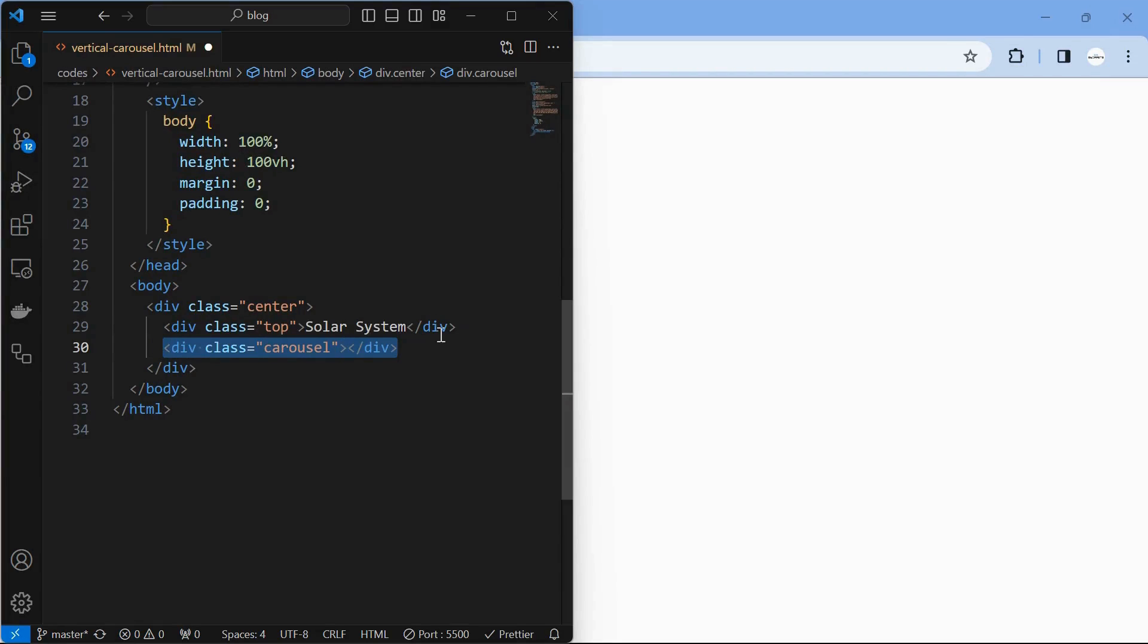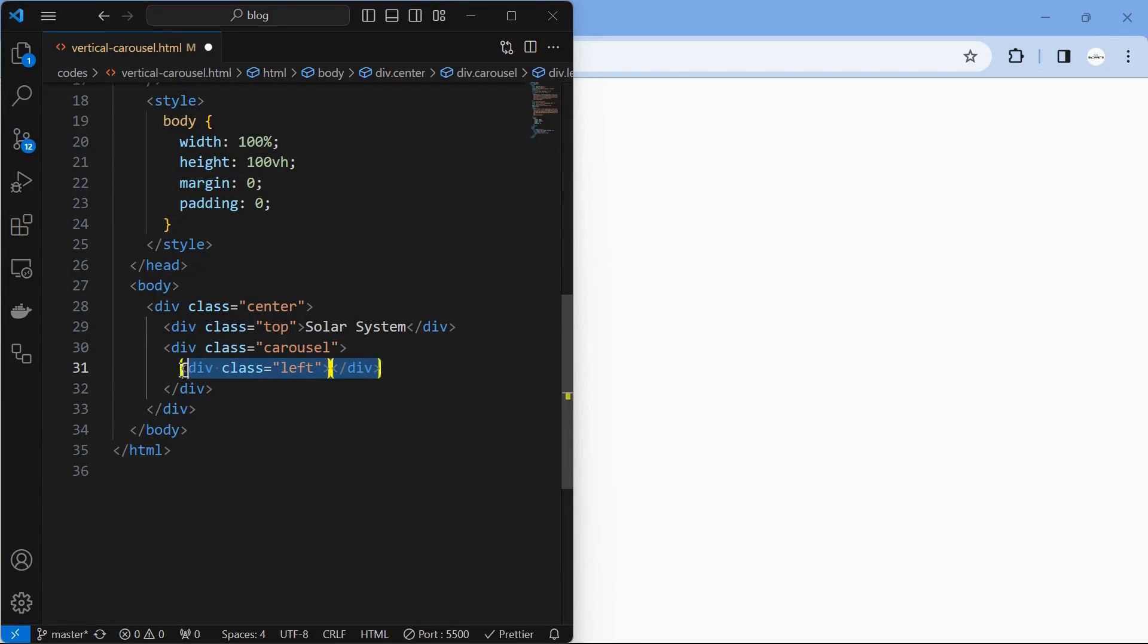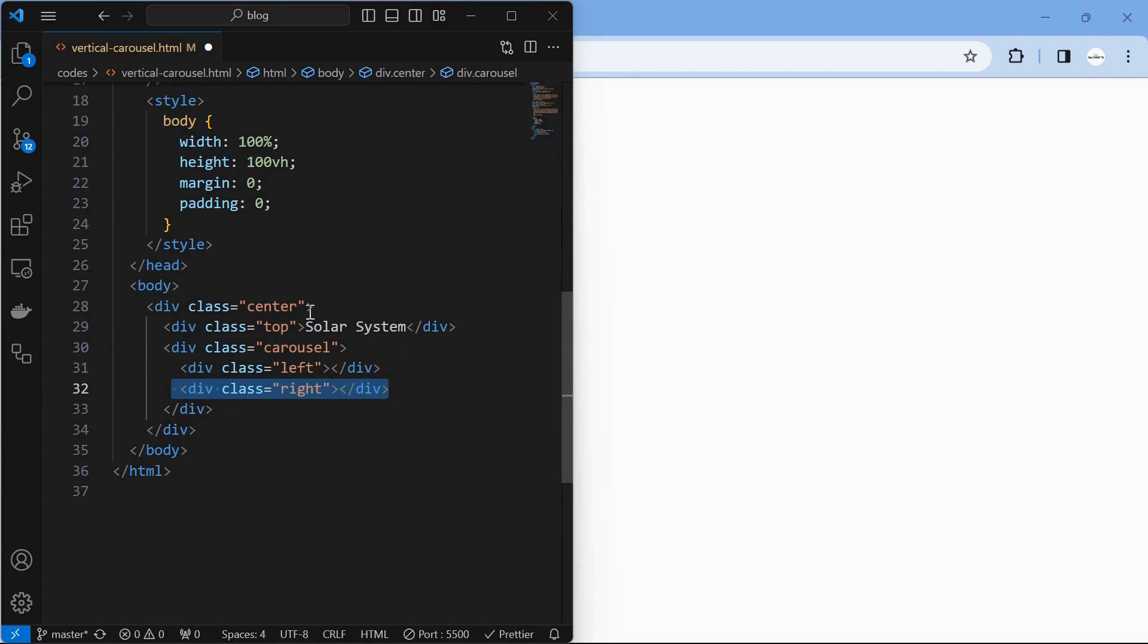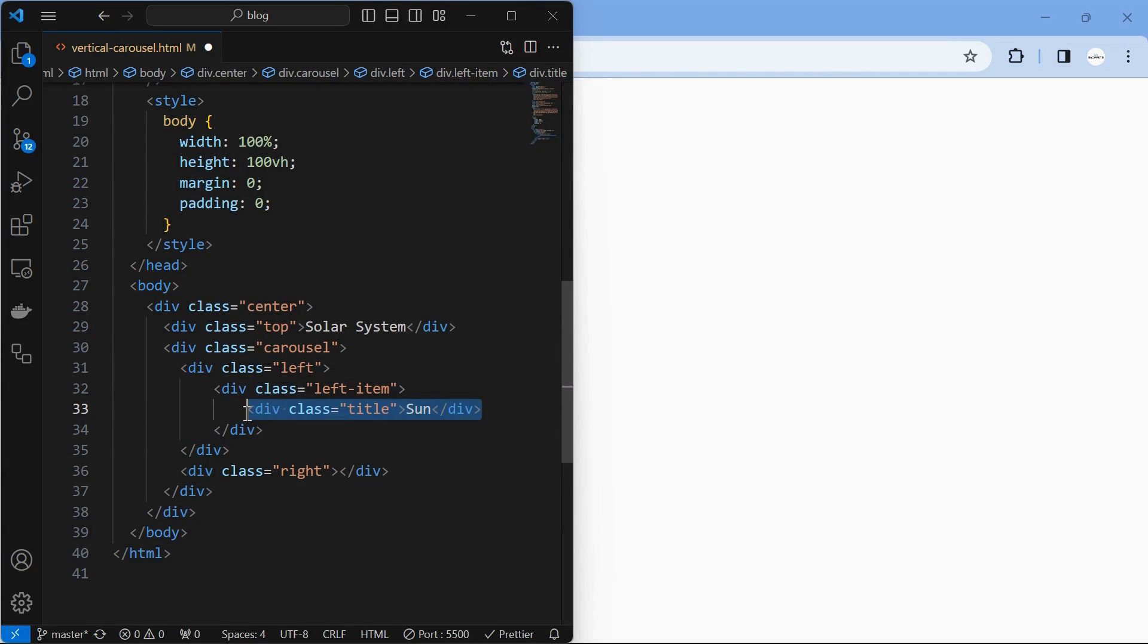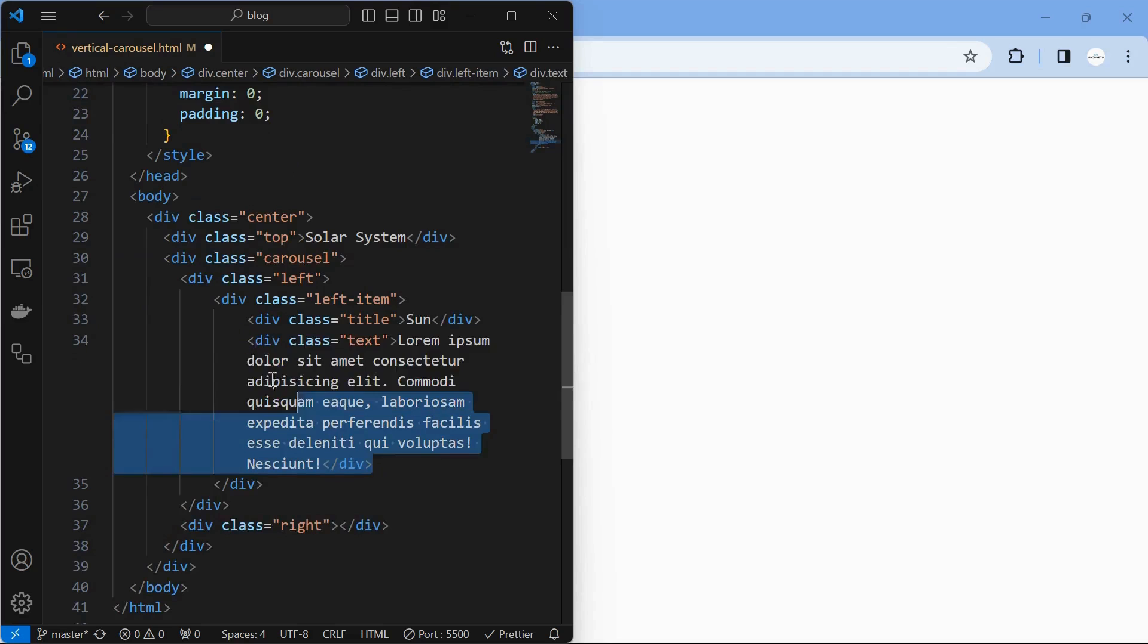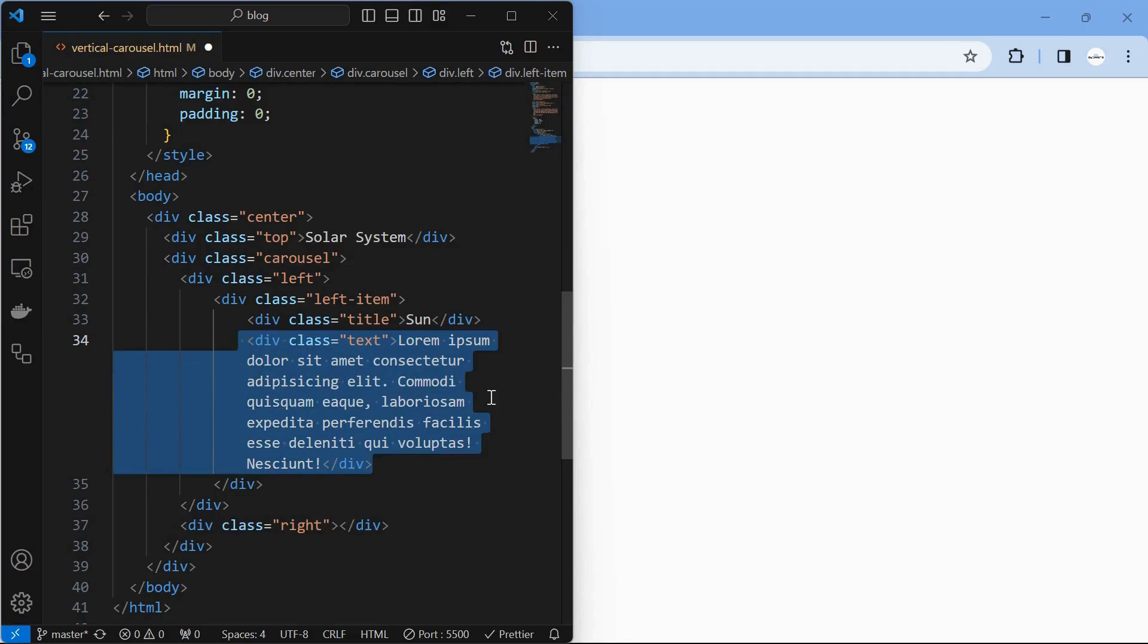Then start by creating the carousel element, inside which create a left element, then create a right element. Inside the left element, create a left item element that contains the title and text. Next, add the title element. Then add the text element as shown.